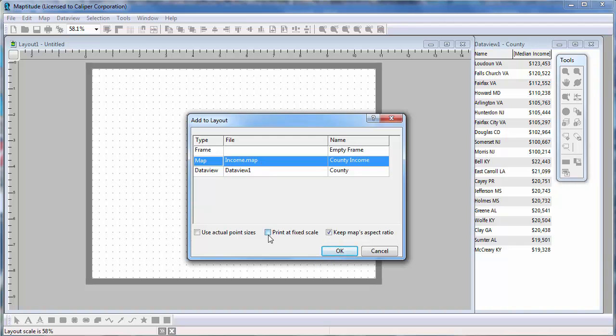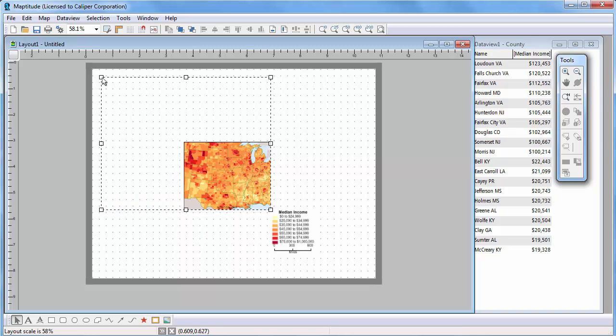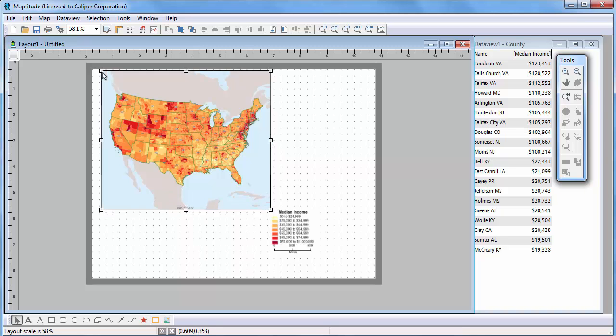To demonstrate some of these options, I'm going to choose to print at a fixed scale and uncheck the keep maps aspect ratio box. Maptitude places the map to fill the shape that I drew and keeps the scale at 1 inch equals 500 miles. If I now use the pointer tool to change the size of the map, you'll see that the scale stays the same, and more of the US will be visible.